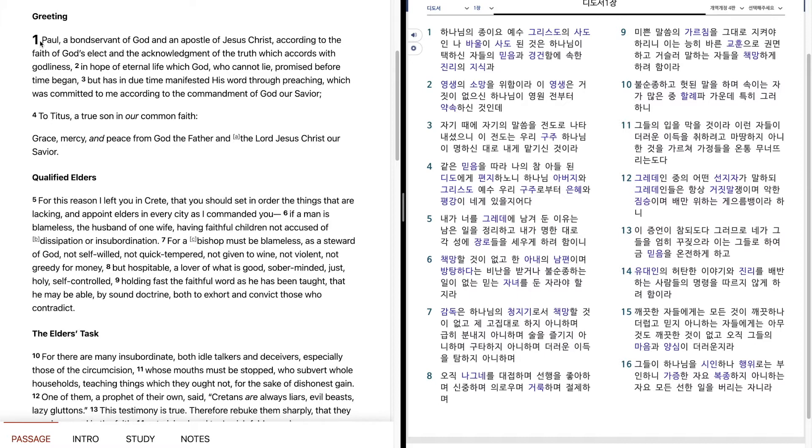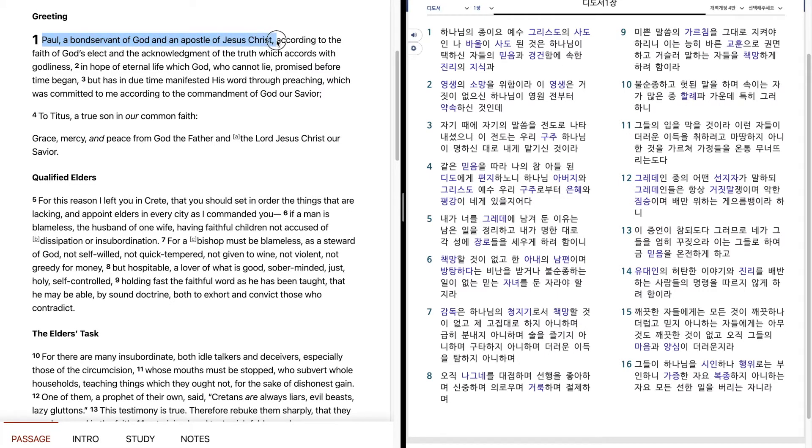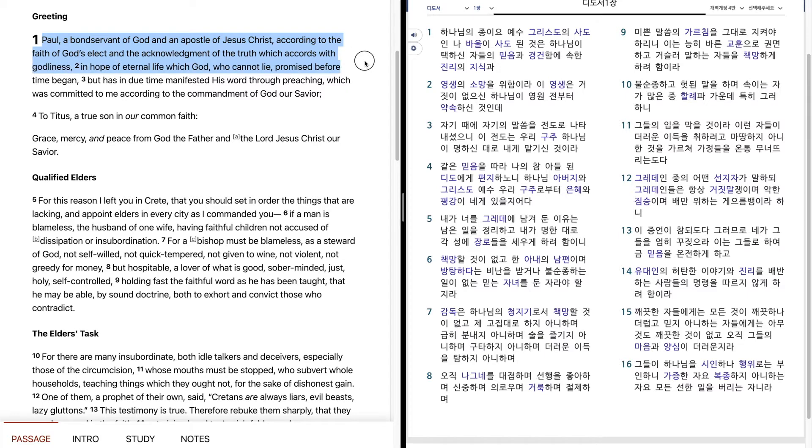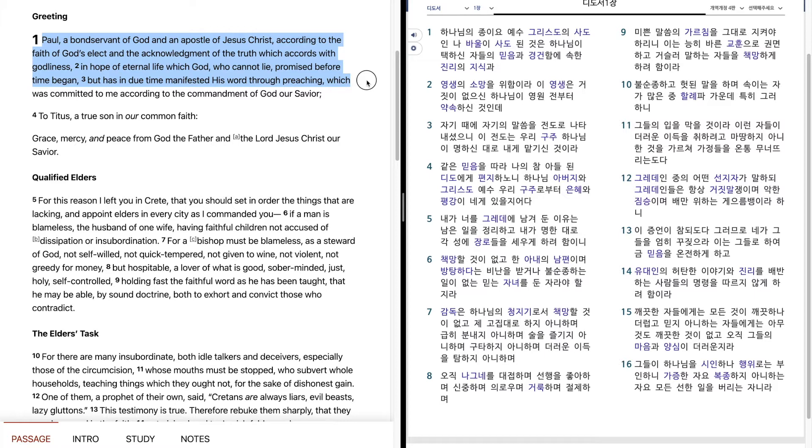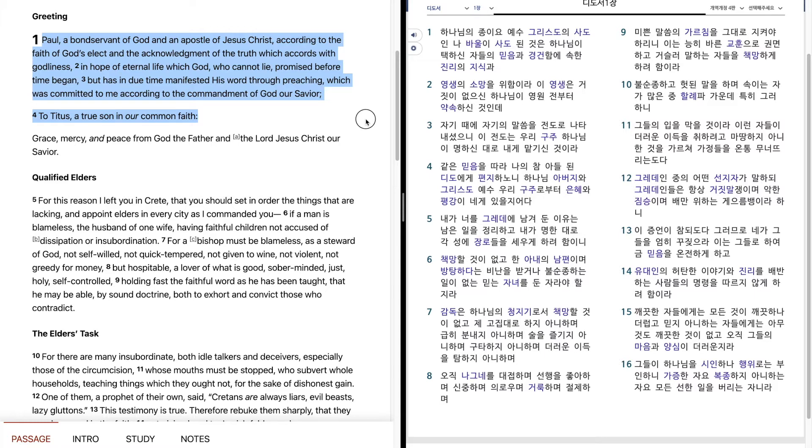Titus 1. And has in due time manifested his word through preaching, which was committed to me according to the commandment of God our Savior, to Titus, a true son in our common faith, grace, mercy, and peace from God the Father and the Lord Jesus Christ our Savior.